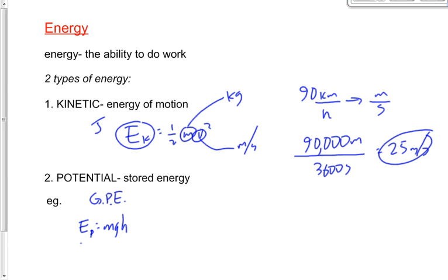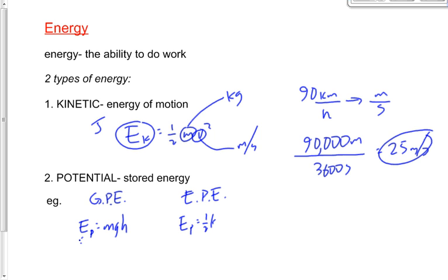The units for potential energy are Joules. All energy is a scalar — whether it's kinetic or potential. The other kind of potential energy we're going to talk about today is elastic or spring potential energy. The equation for that is Ep = ½kx squared, although we're not going into details on that quite yet, nor did we go into details on that yesterday.